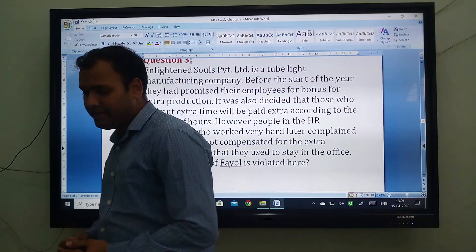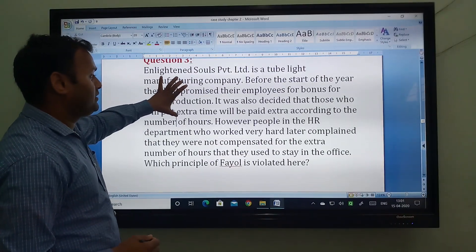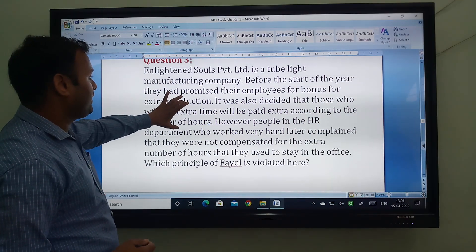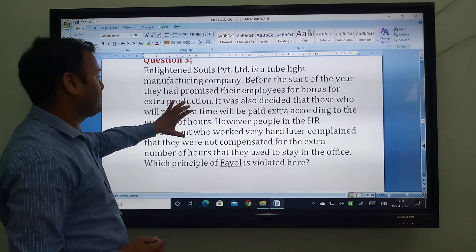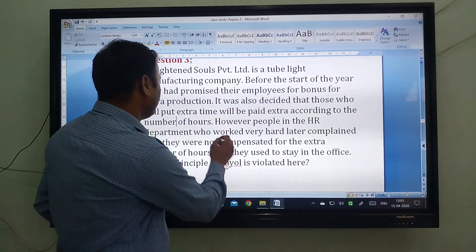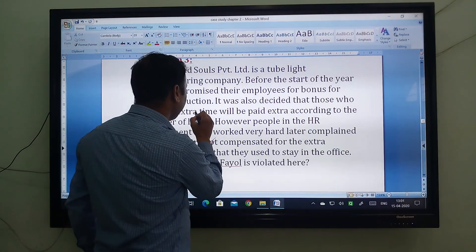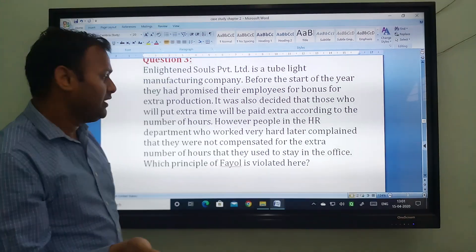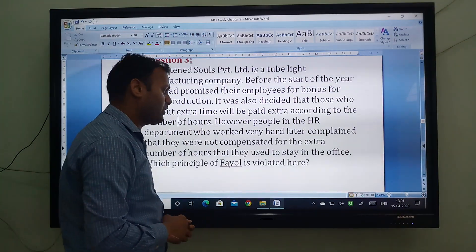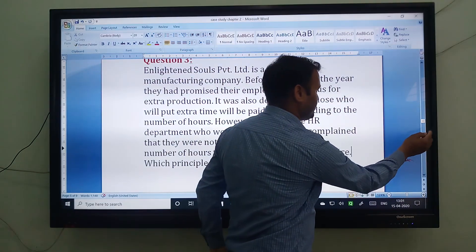Which principle of Fayol is violated? Here, there are no clear instructions — or you can say there is no clear agreement between the workers and the management. In this case study, the company promised extra payment for extra work, but they denied it when the work was done. So the principle of discipline is violated in this case study.